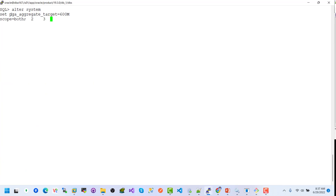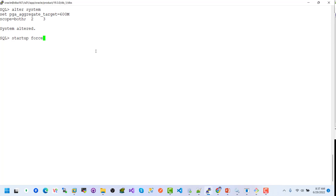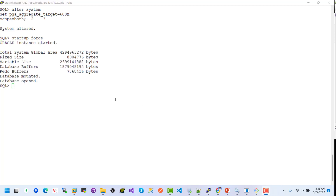ALTER SYSTEM SET PGA_AGGREGATE_TARGET = 600M SCOPE=BOTH. Hitting enter — system altered. Let's restart the instance again to verify the PGA values. STARTUP.